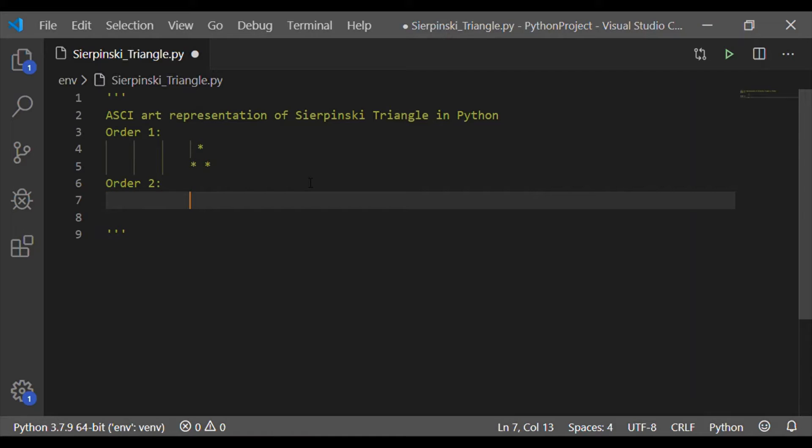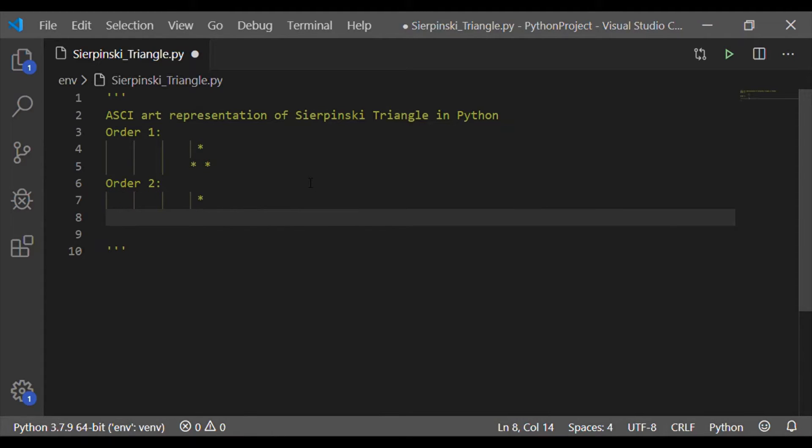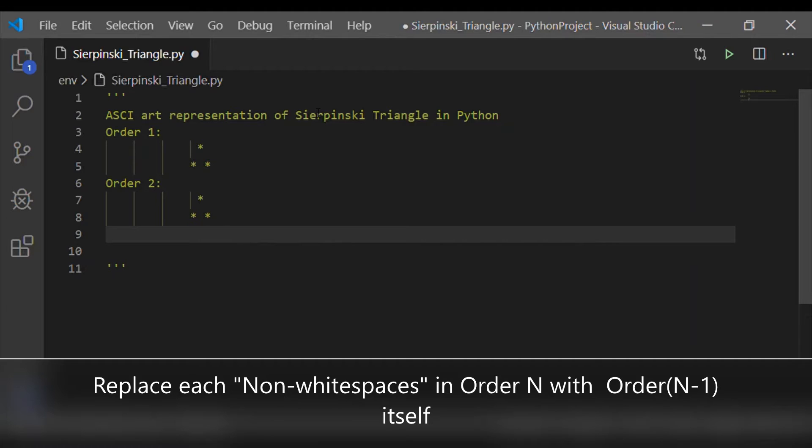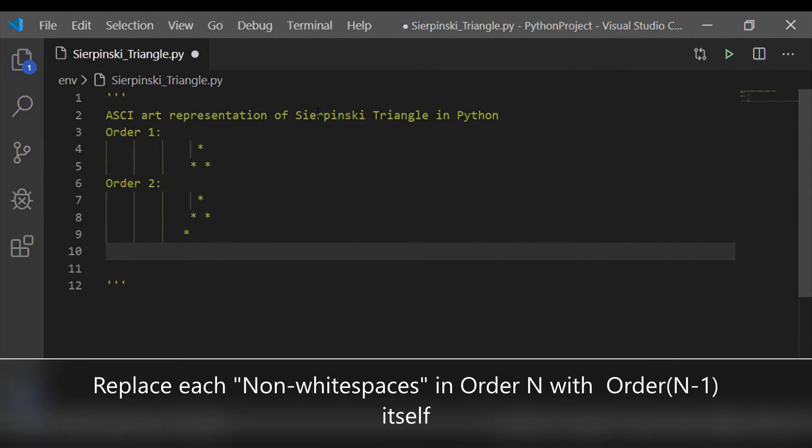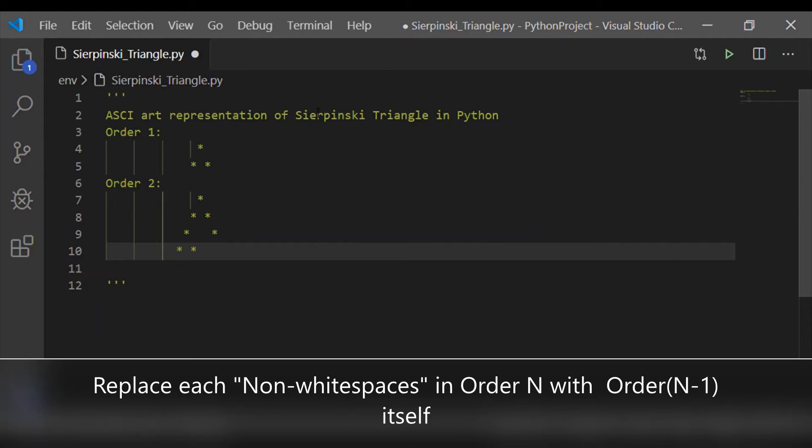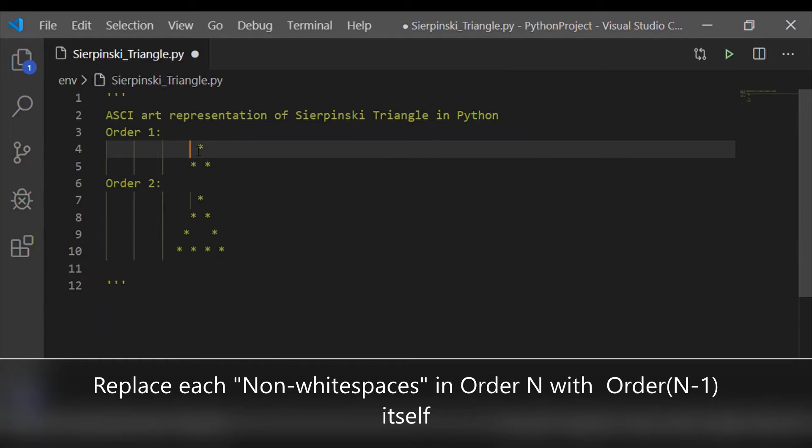Similarly, for order 2 is formed by replacing each non-white space of order 1 with complete order 1 itself. That is, the higher order are formed by replacing each non-white spaces with the previous order itself. Order 2, if we see, the first two rows are nothing but the complete order 1 itself. Meaning, the first row of order 1 is replaced by the order 1 itself to get the order 2.